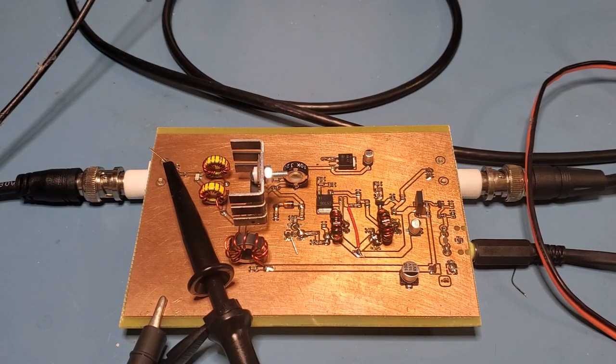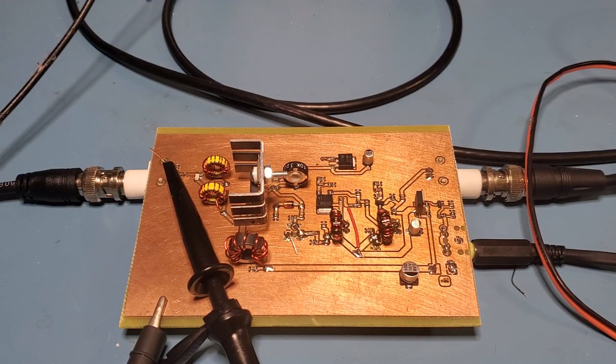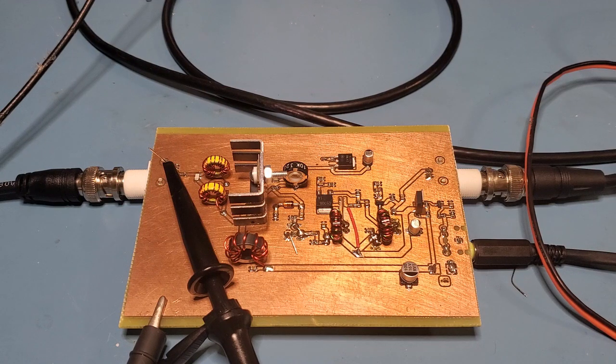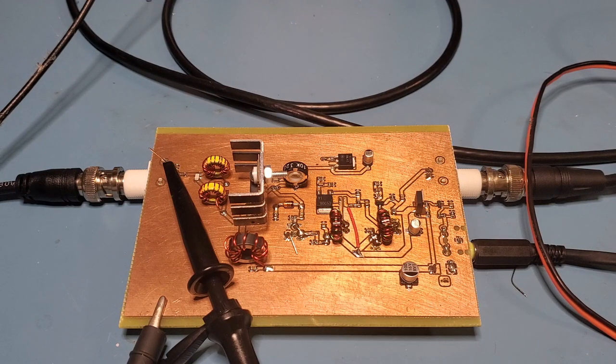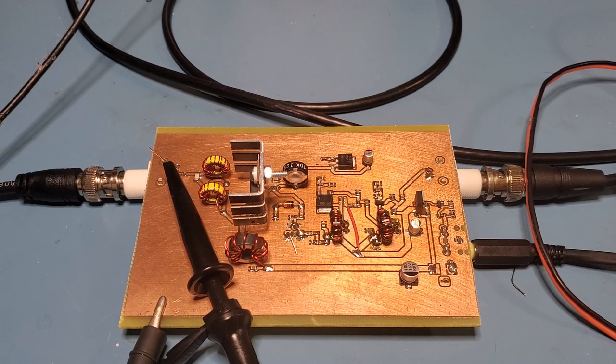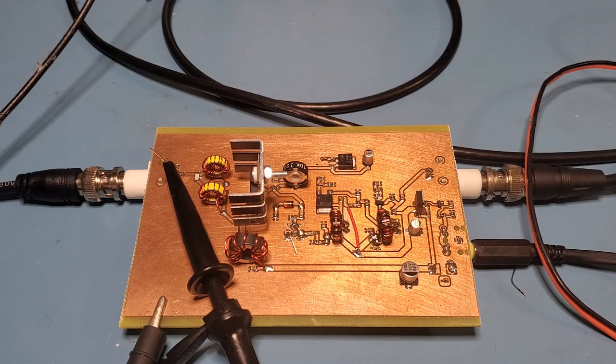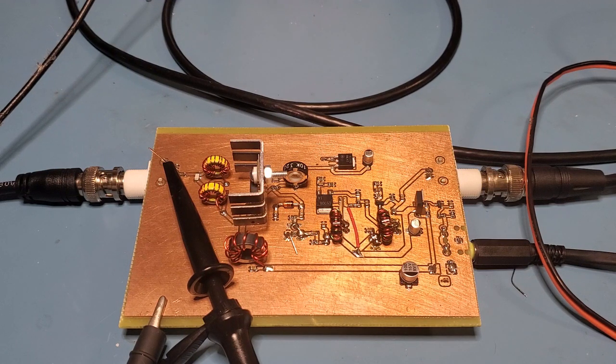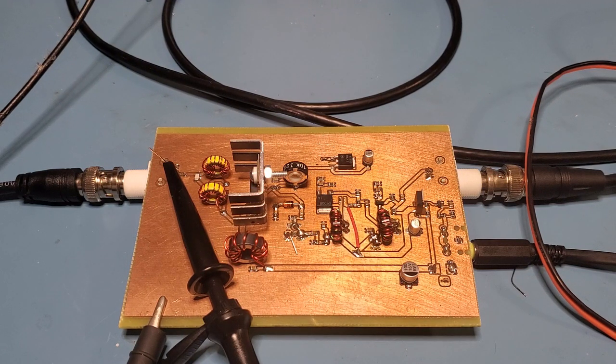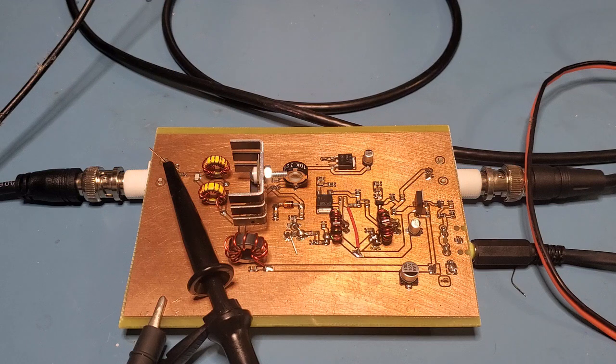So I thought I'd do a quick video on an IRF510 based linear amp that I've been building up here. This is one that's based on a document I found on the QRP guys' site, so I'll include a link below.